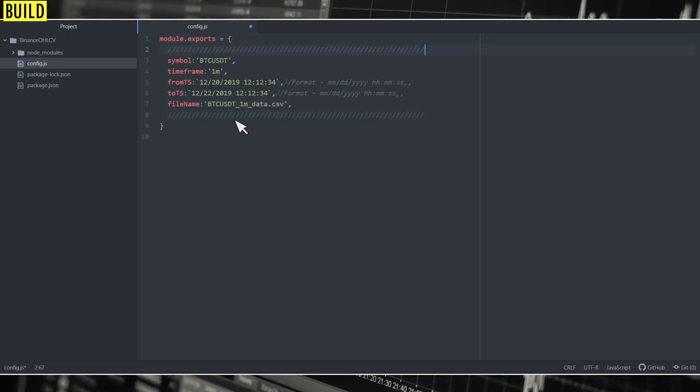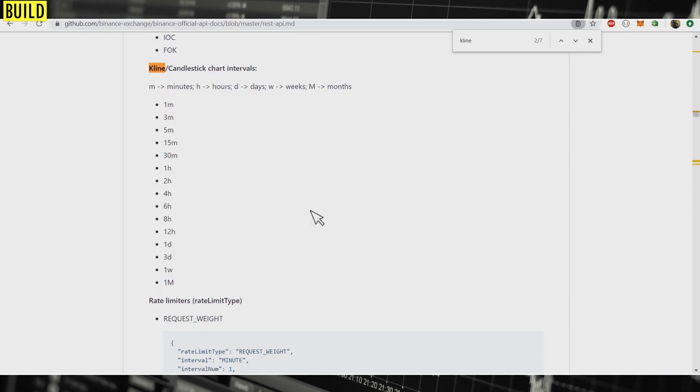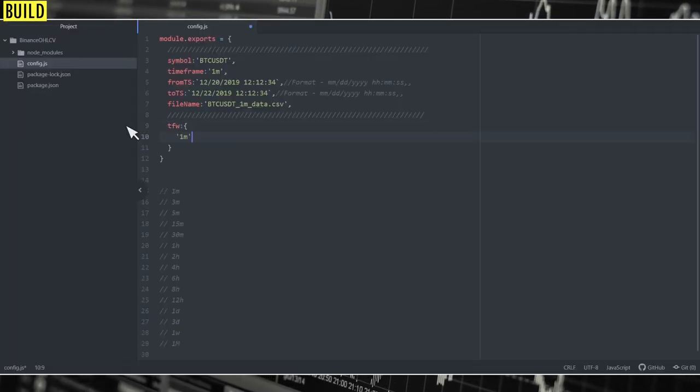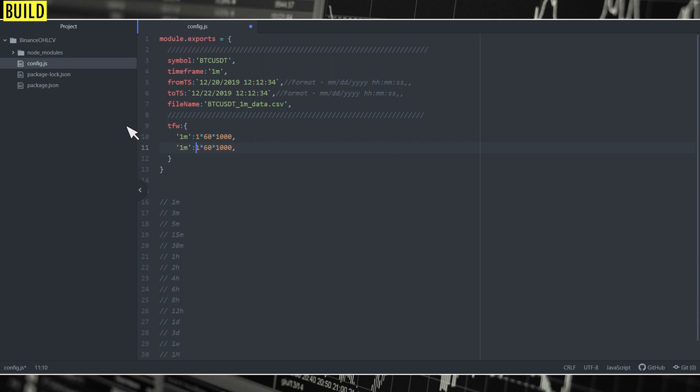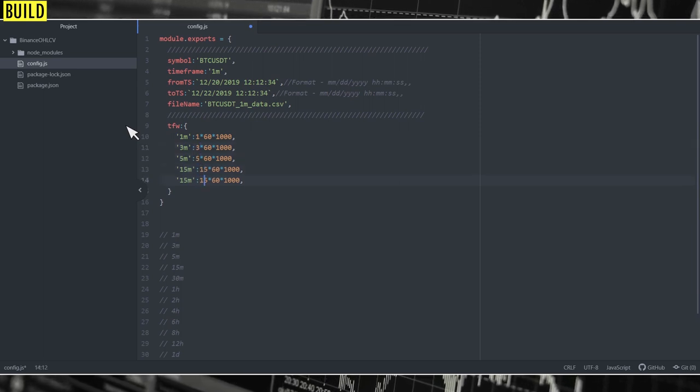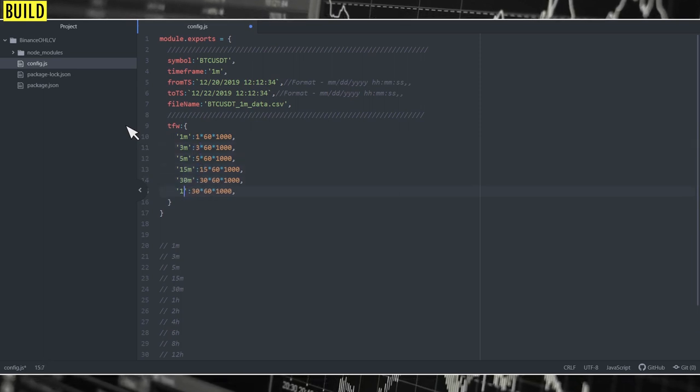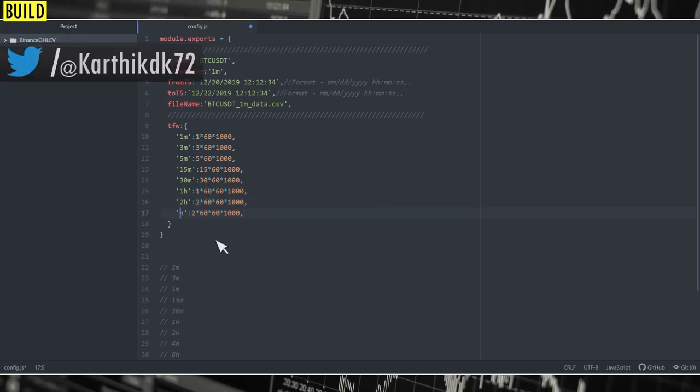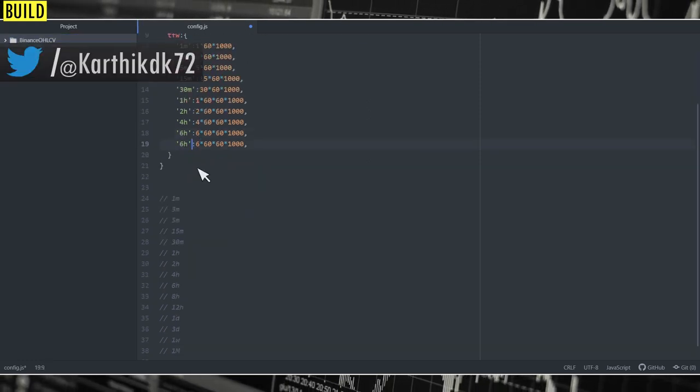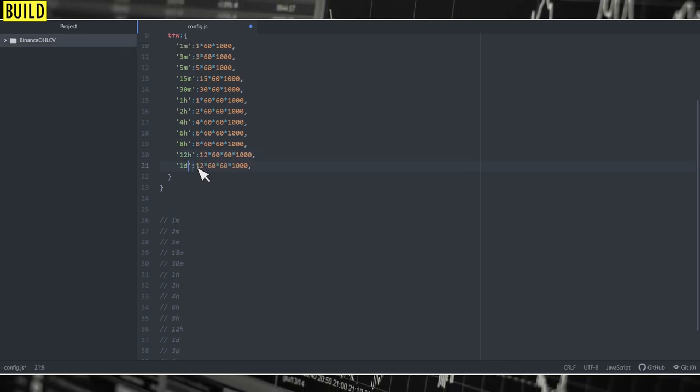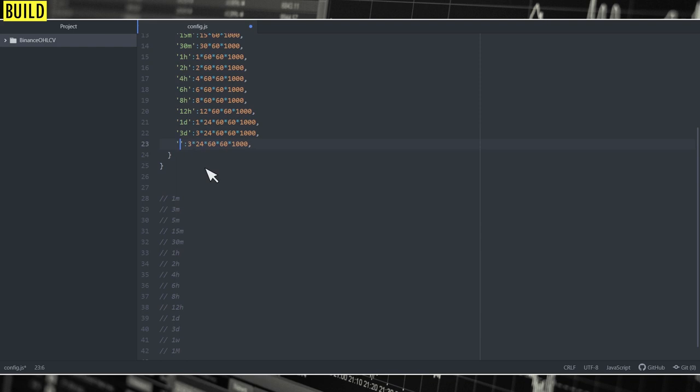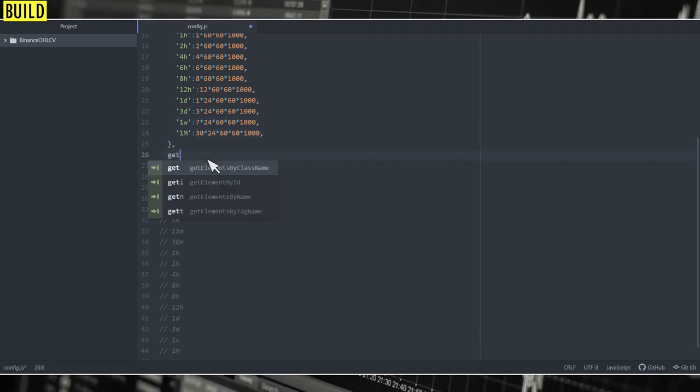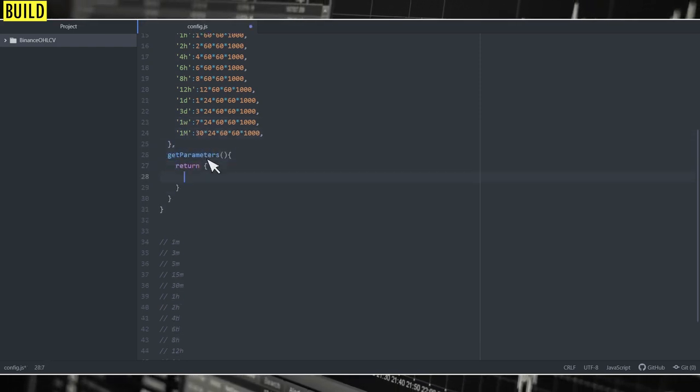I'm going to put the parameters in a code block so that we isolate the parameters from the rest of the code. And finally, we need to define tfw, where we store the duration for each timeframe in milliseconds. We need to do this because we have to send timestamp in milliseconds when we make API calls. So I'm doing this for all the available time frames.